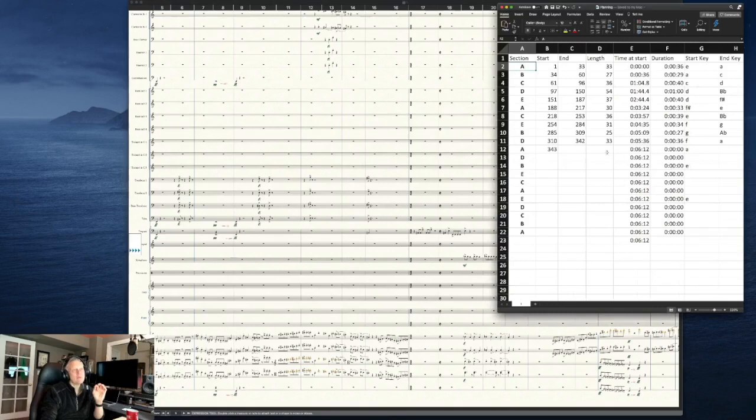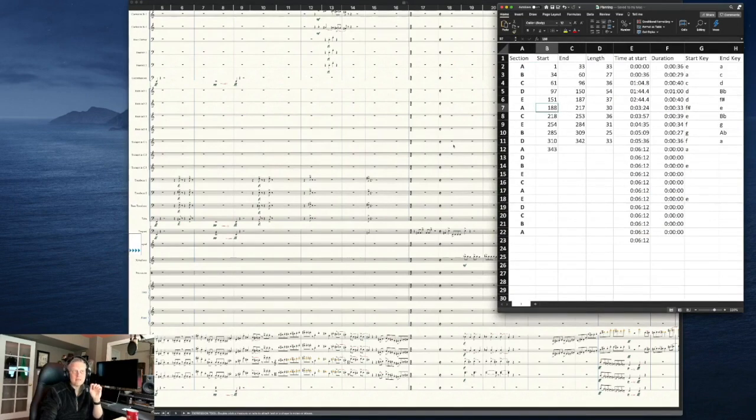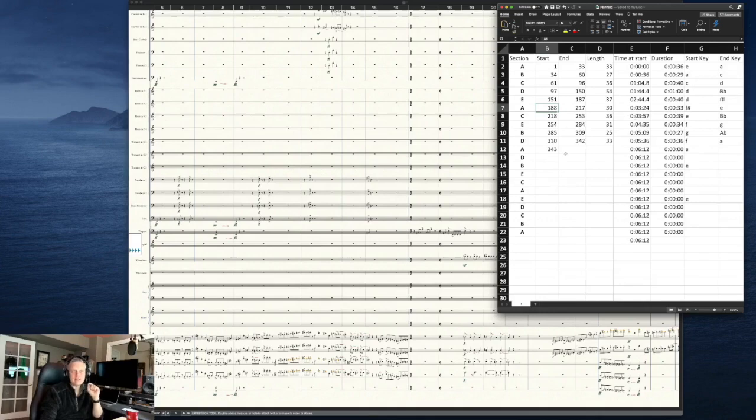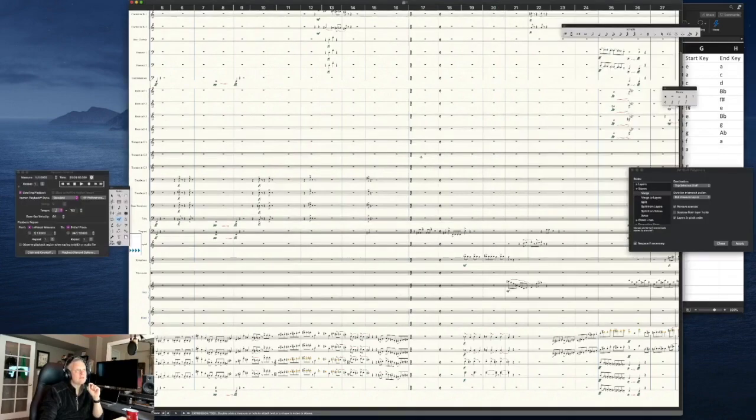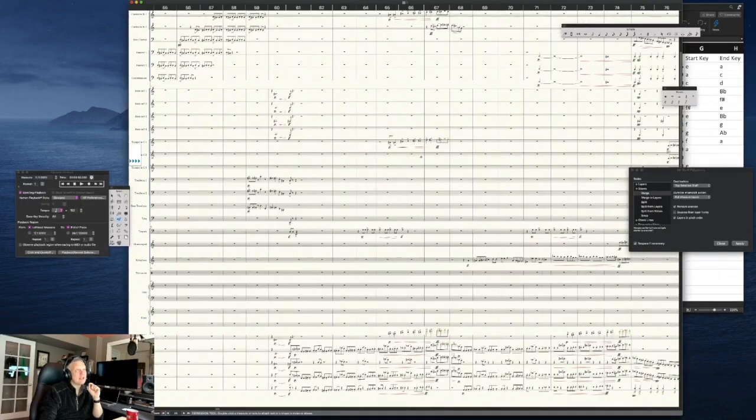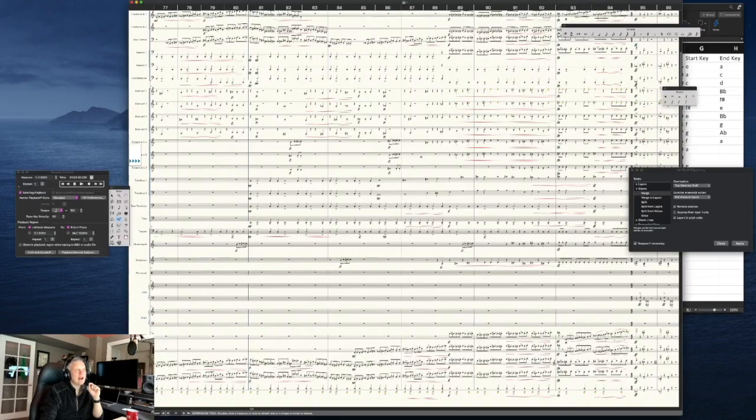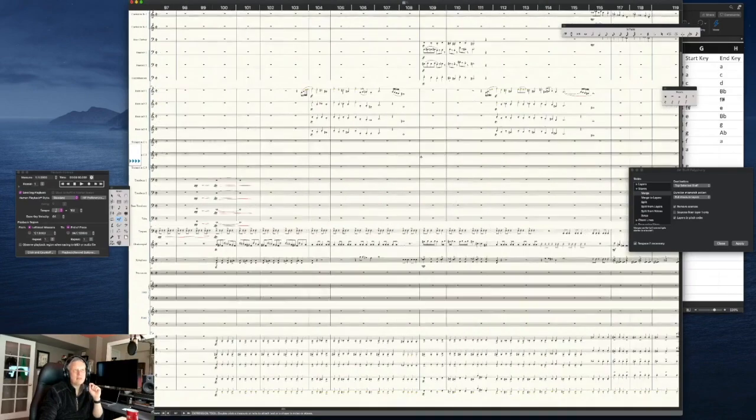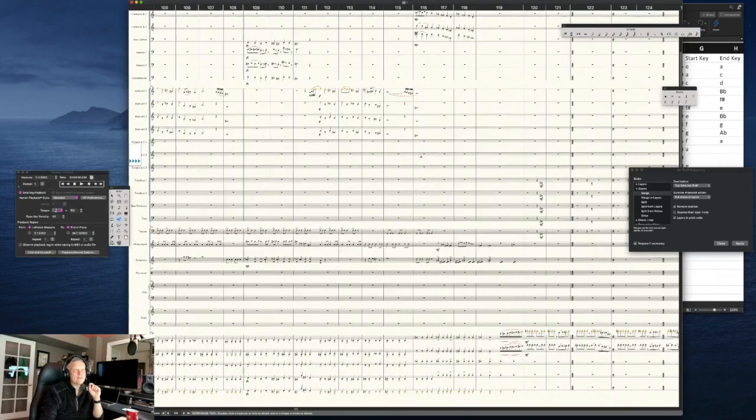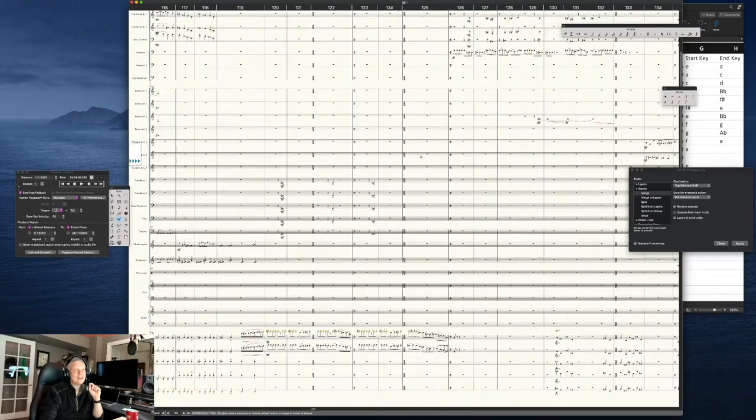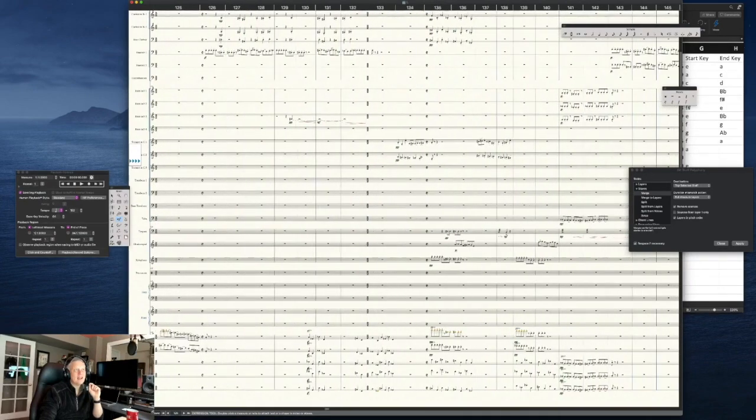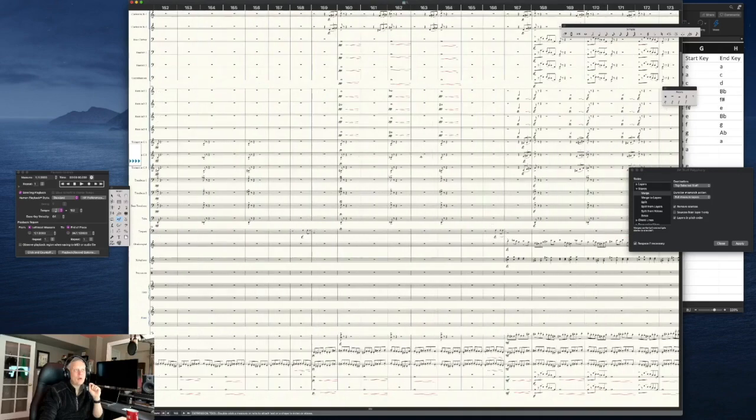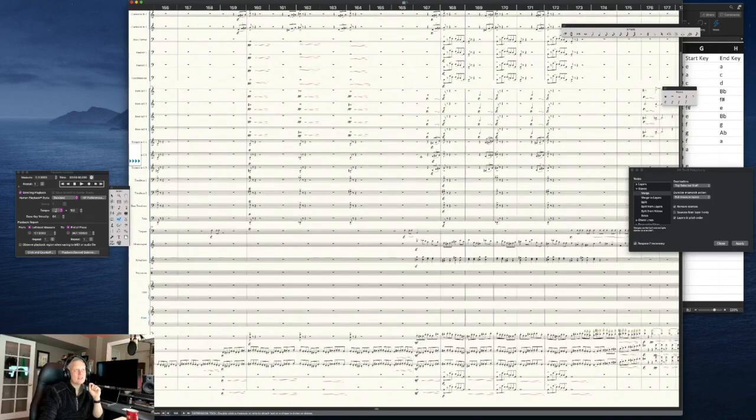Now we're going to move on, and we're going to hear the A section. It's going to come back at measure 188. It's about three minutes in. And as we come to measure 188, let's hear how that is now a little bit different and at once, also the same.